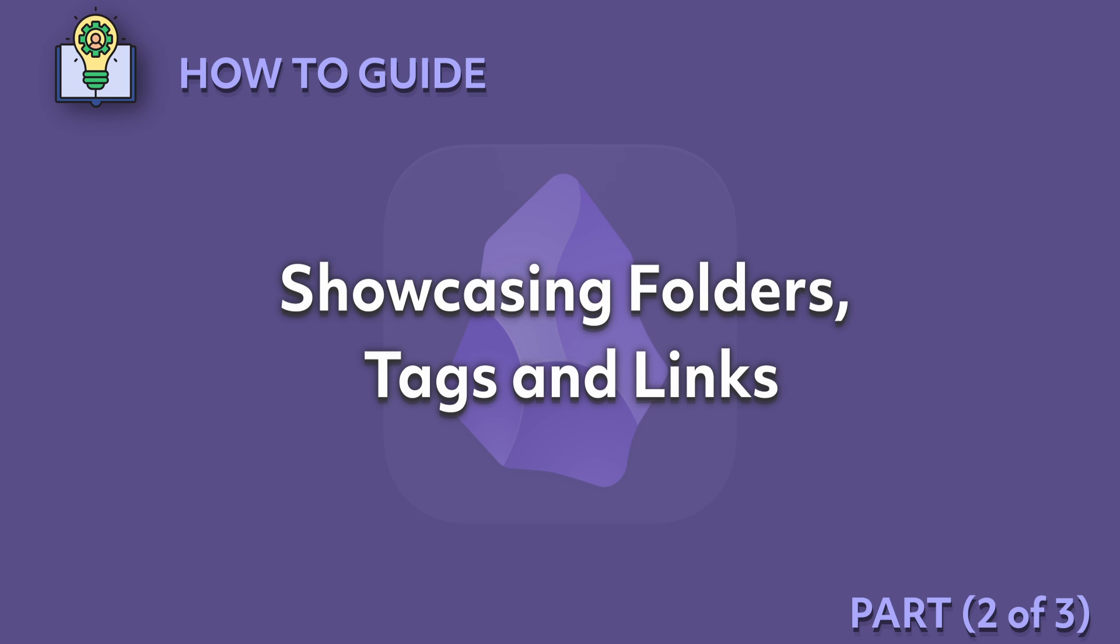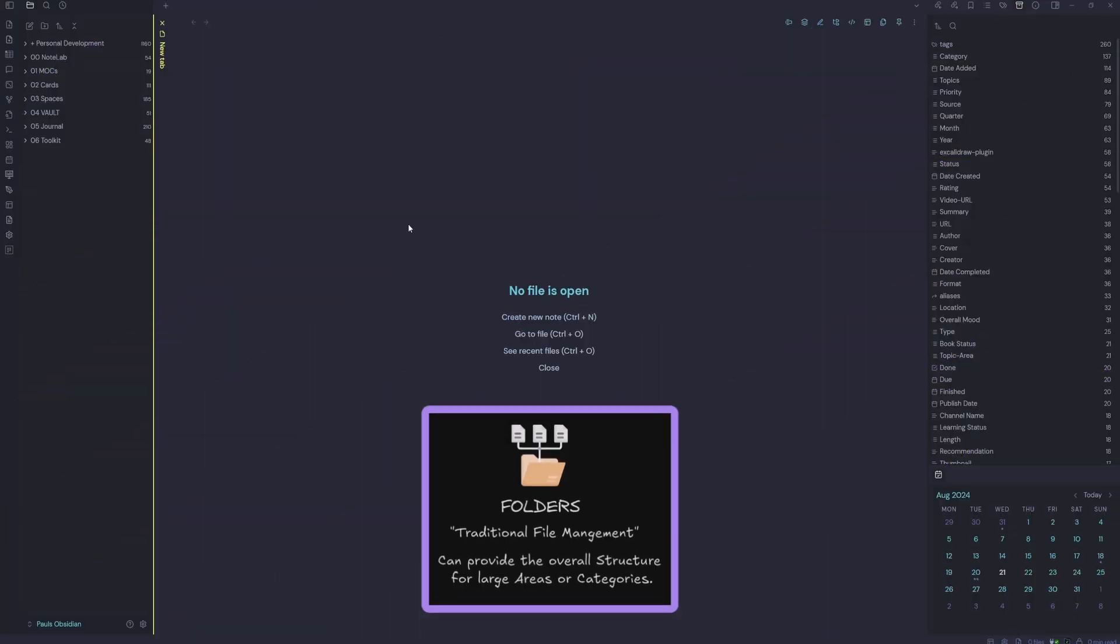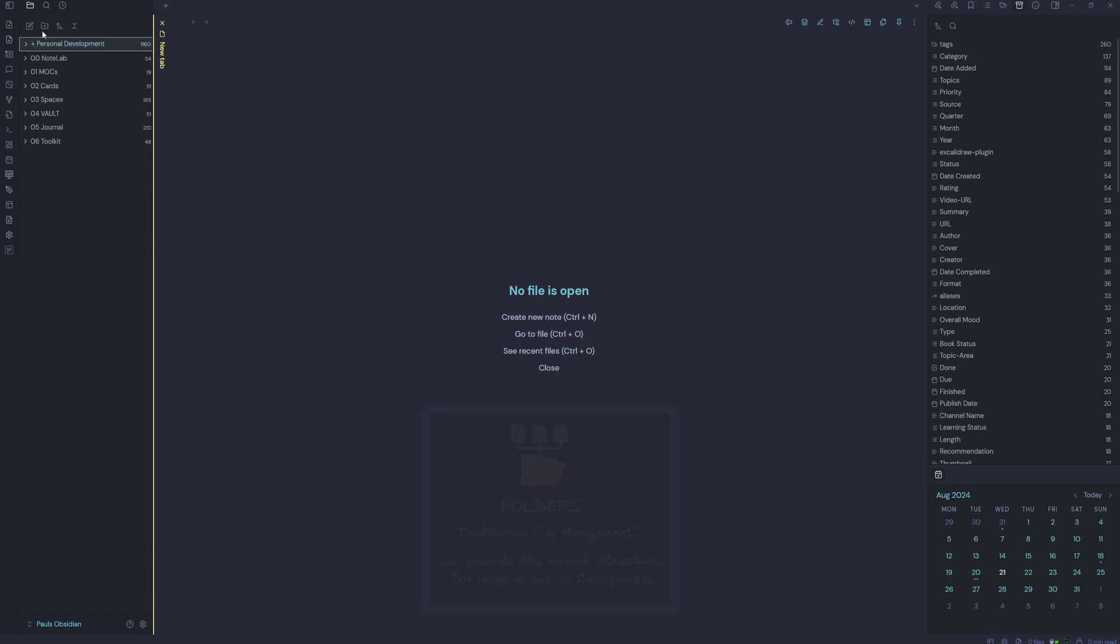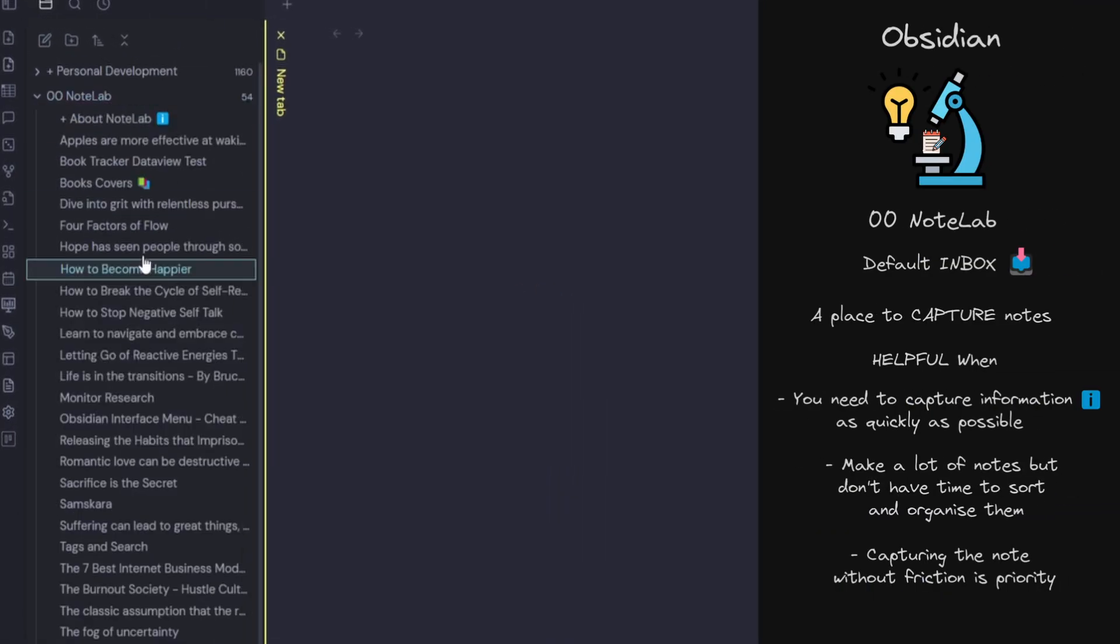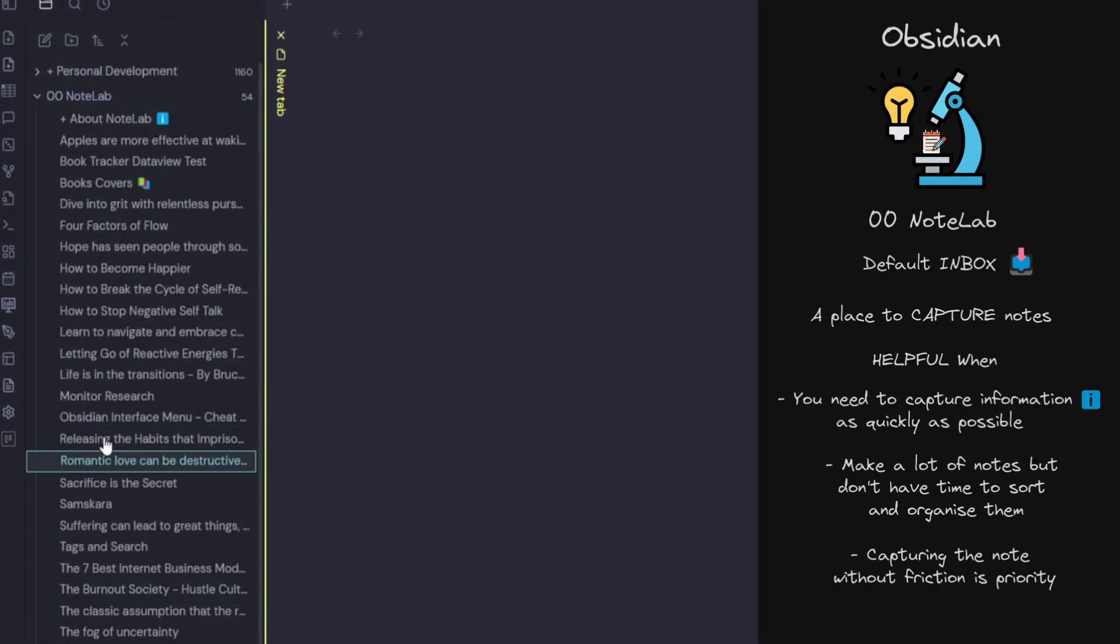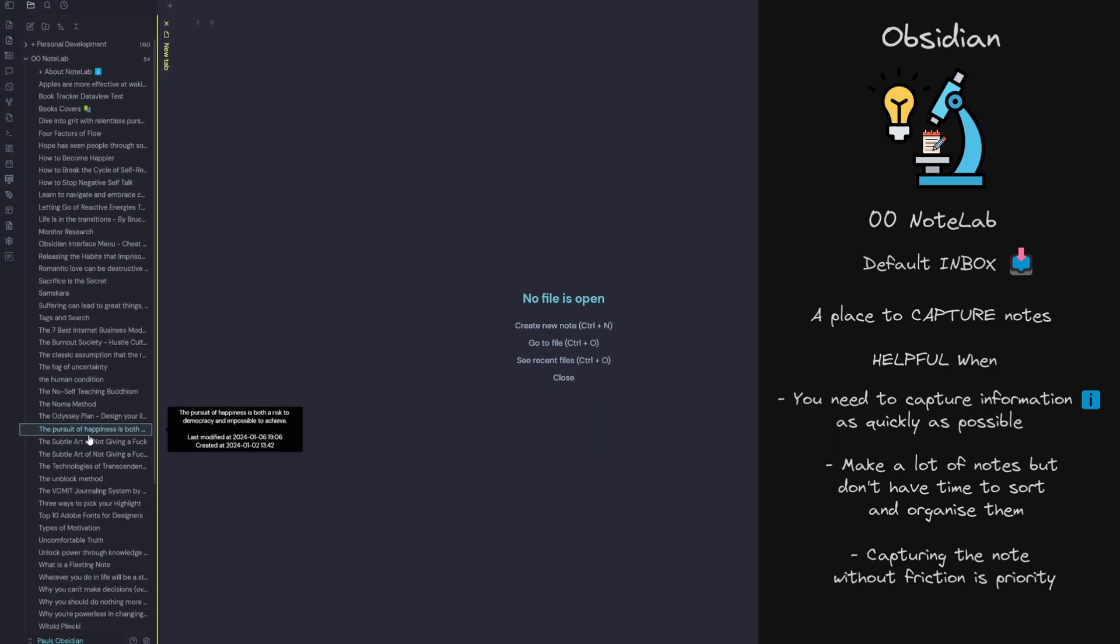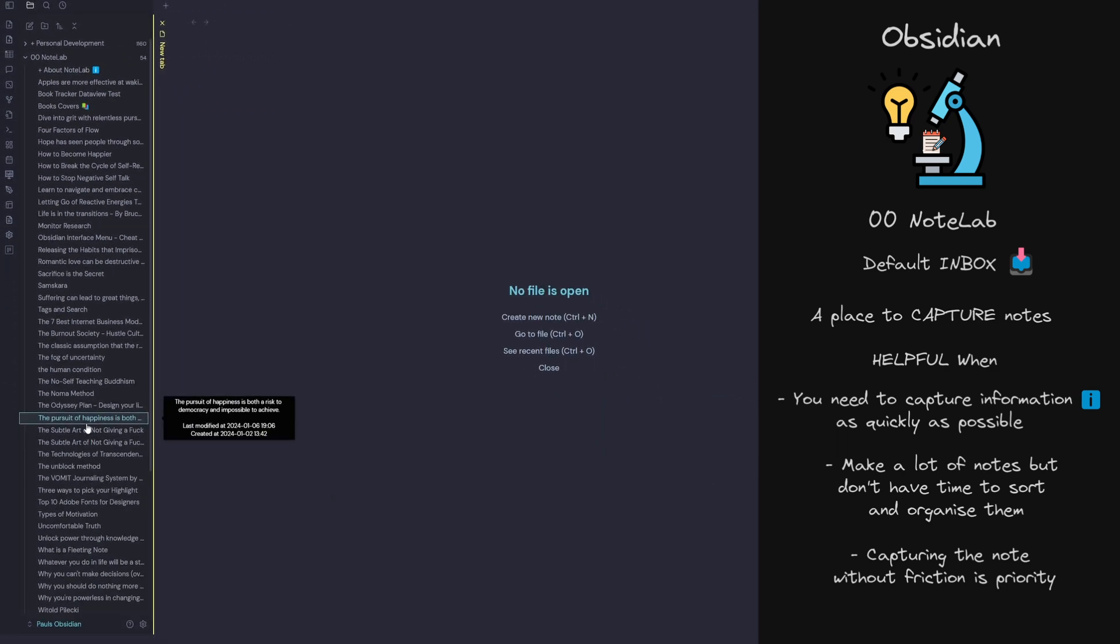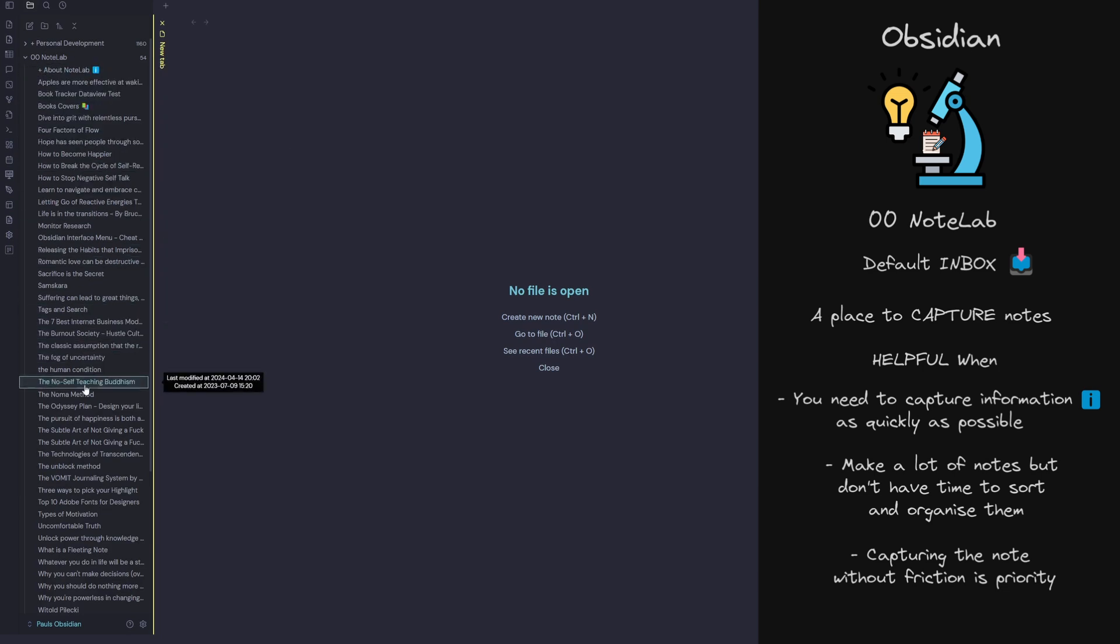Showcasing Folders, Tags and Links. So here we are inside Obsidian. Let's do a quick folder tour. So we have the note lab here where all our notes go by default. This is when we just want to get a note into the system without having to think about where to put it. So when we need to capture the information quickly and we don't want to organize, notes go into the note lab.